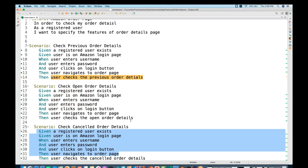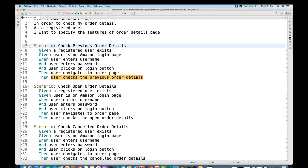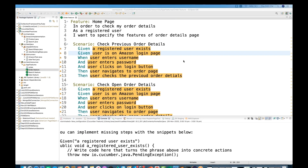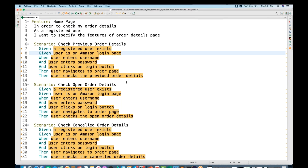If you see this feature file, I have three scenarios. Tomorrow, if I have 10 or 100 scenarios, it is not readable because repetitive steps are written again and again. It's not systematically written, and we can avoid writing unnecessary lines for each and every scenario. That's why we introduce the background keyword. Let's see how exactly the background keyword works.